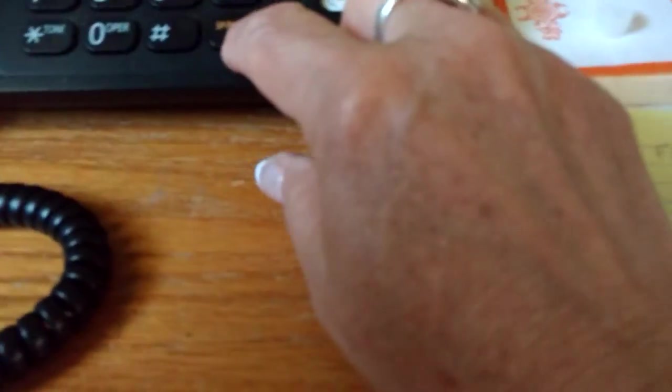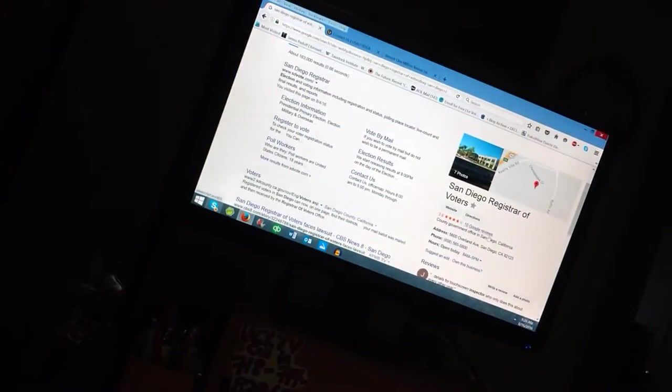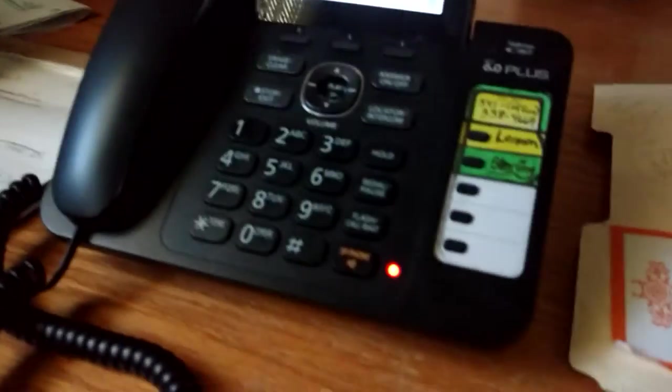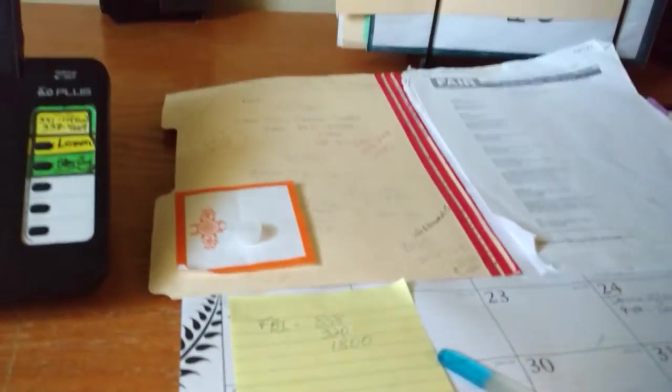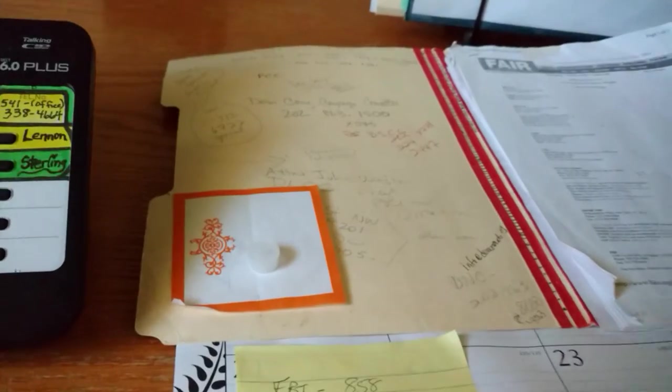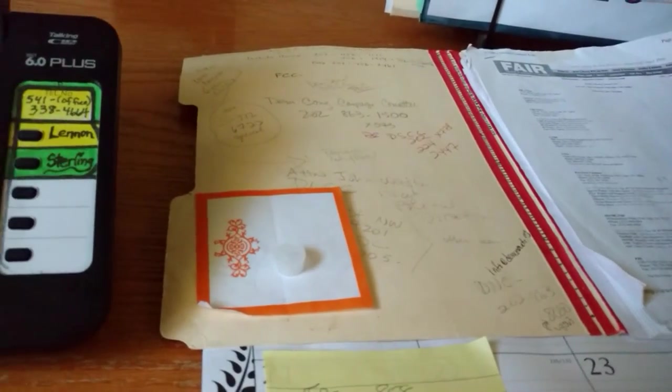This is Lonnie Clark again, Nuts for Art. I've decided I'm going to call back the San Diego County Registrar of Voters and tell them what I've done. And I'm going to actually tell them this is my file with all the phone numbers.